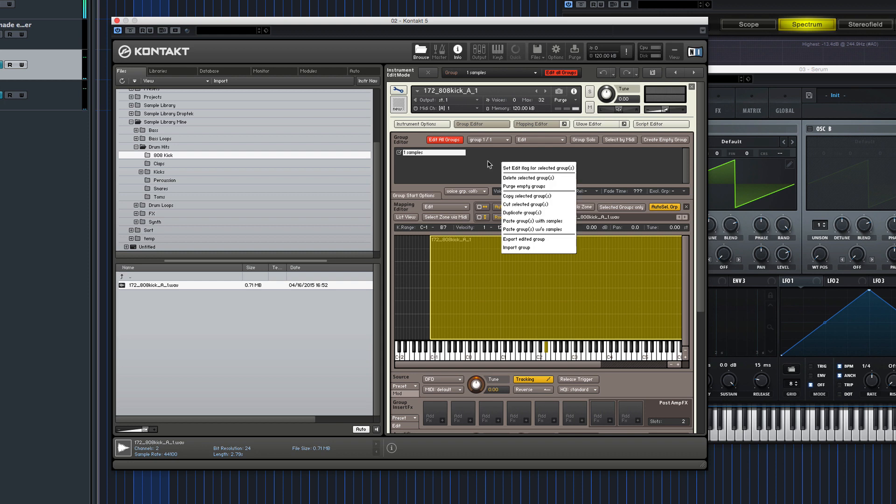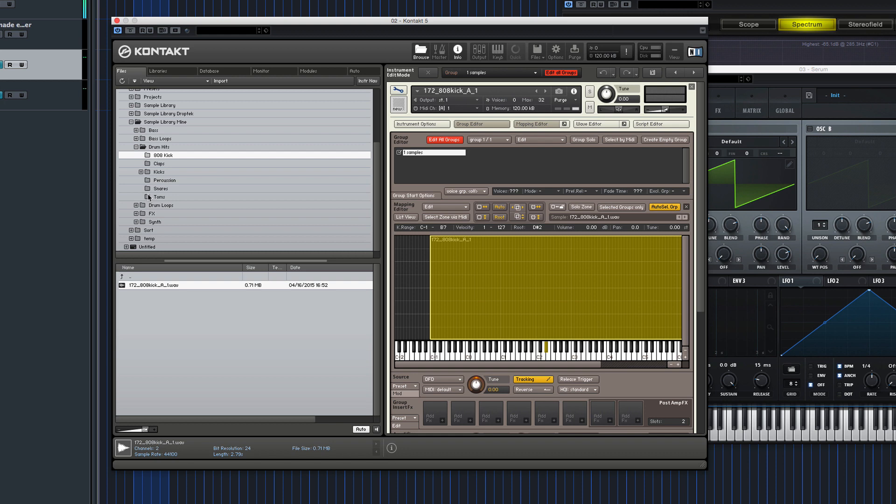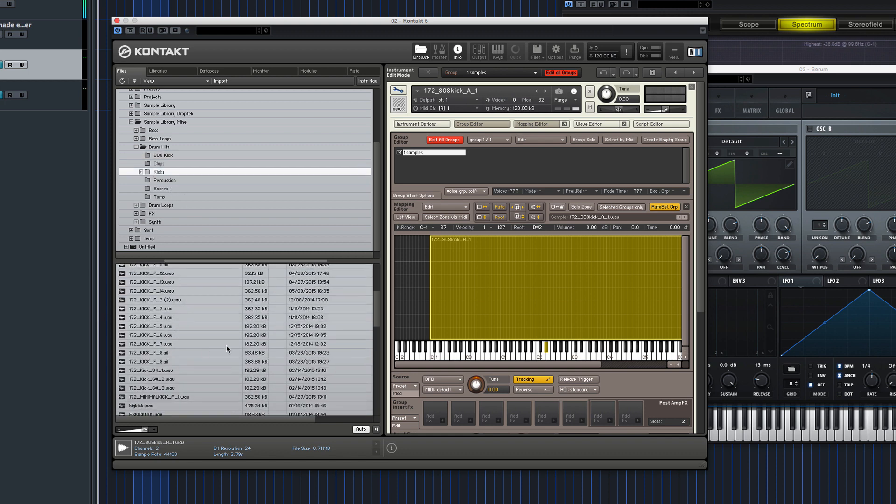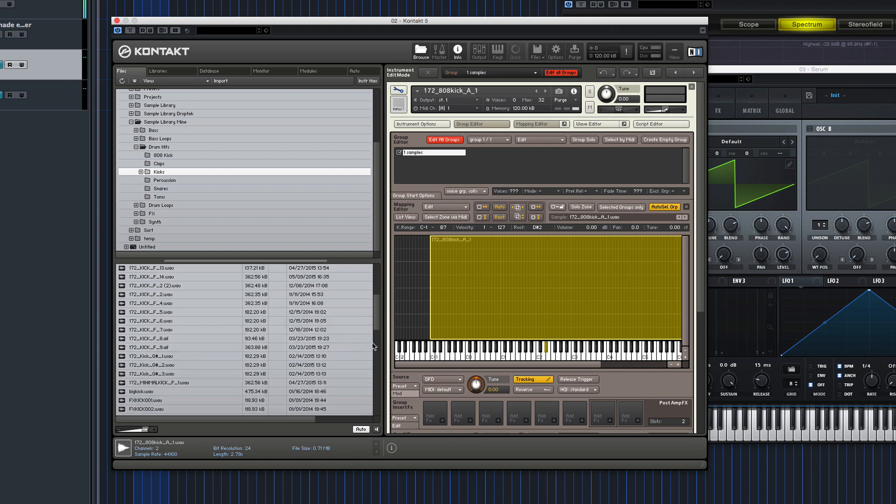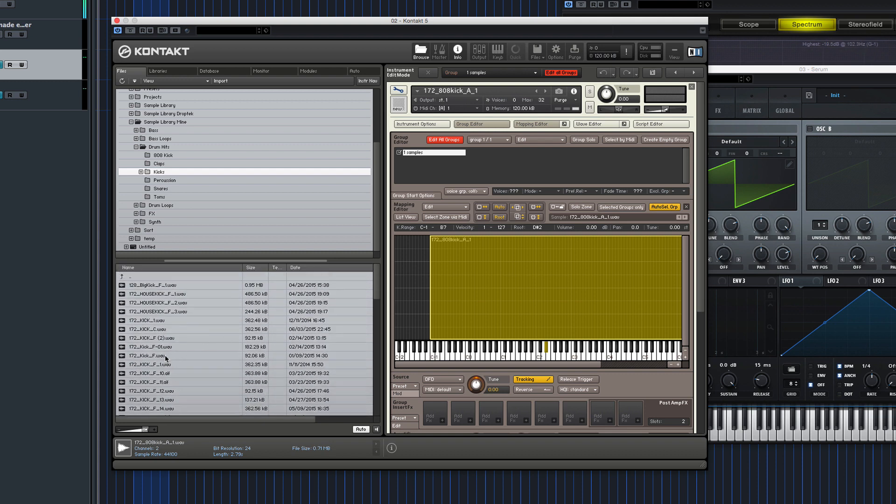Then you want to bring in a new sample that's going to be the kick transient part of it, the first attack. So you can use any kick you want. I've got a folder of my own kicks here which I will use. That one sounds pretty nice.